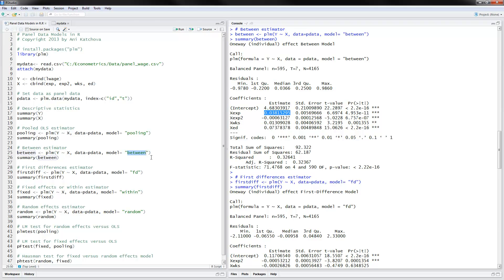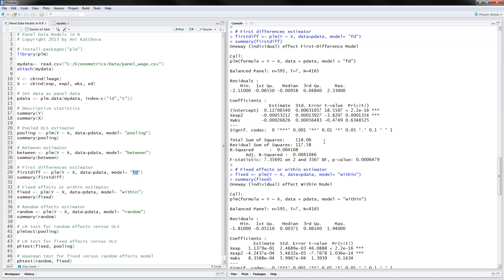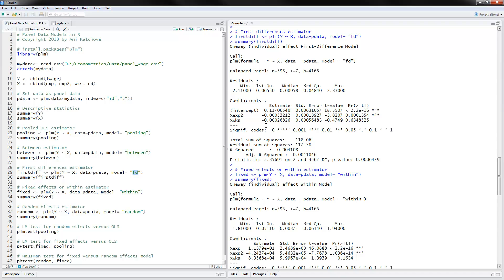The next thing to do is the first differences estimator and you put here for models as first differences. Here are the results for the first differences. Notice that some of the variables actually got dropped here. The reason for that is if we have education, education does not vary from one year to the next. Therefore, when you try to calculate difference between this year and last year, we would have zeros and therefore we cannot have such a variable in here. Same with experience, which increases by one year deterministically.